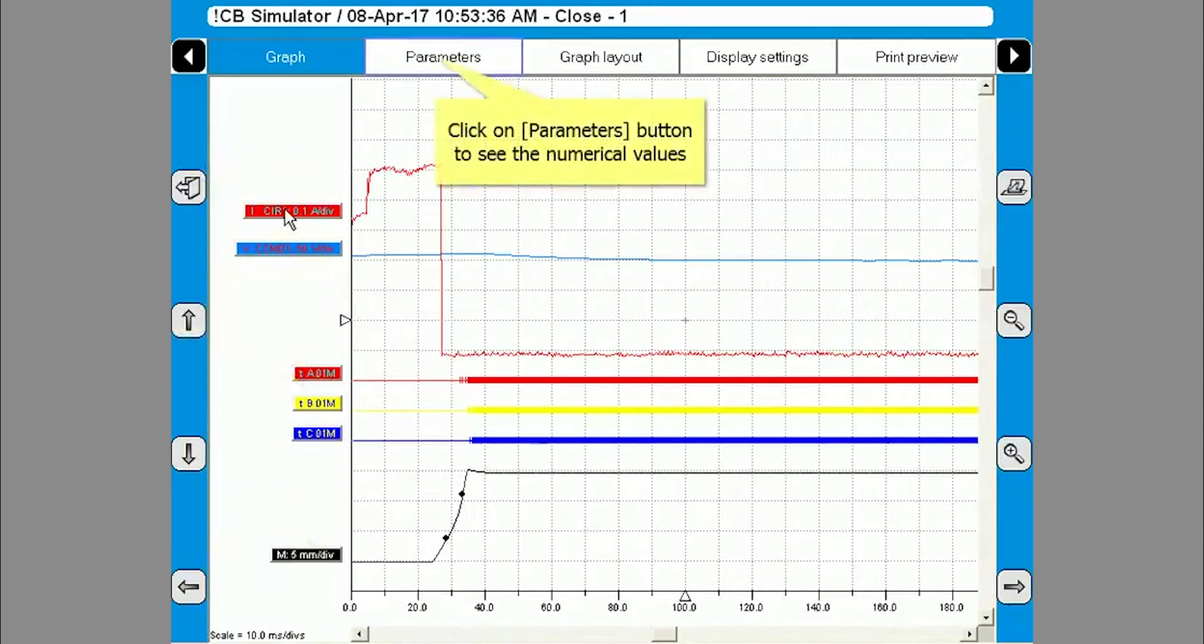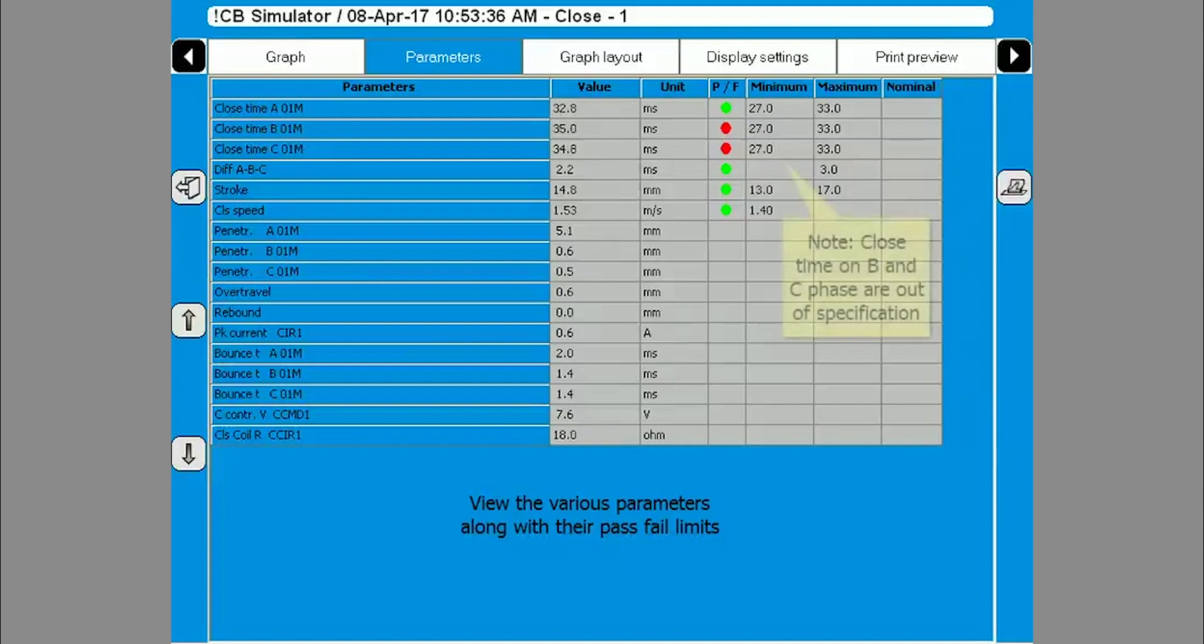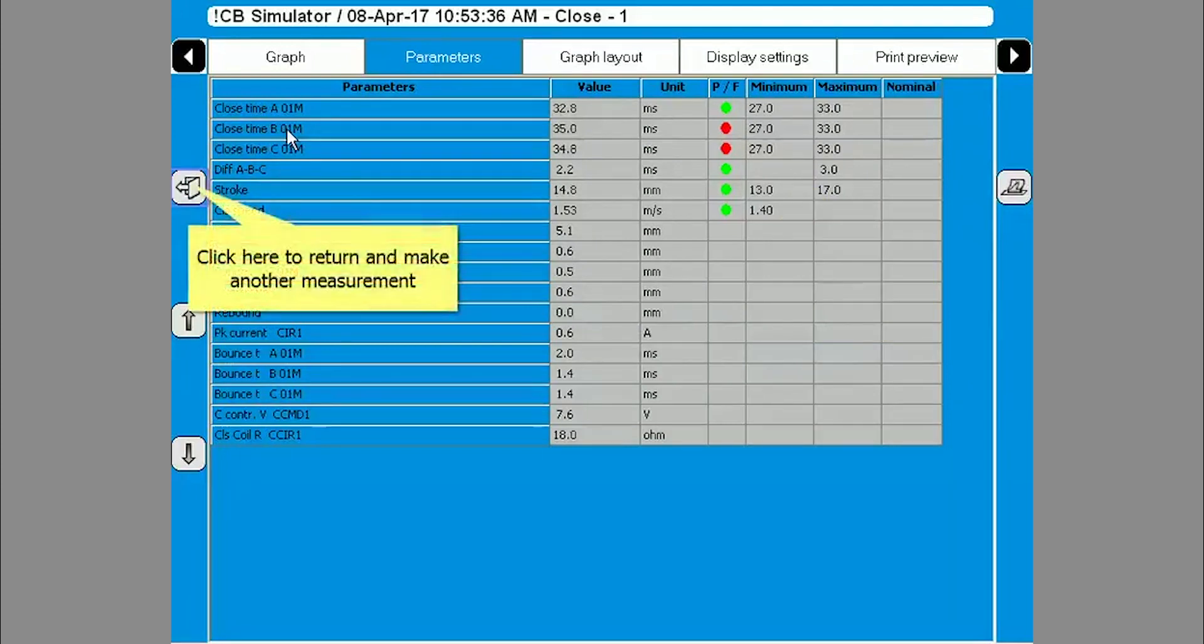Click on the parameters tab to view the numerical values. The parameters will be displayed with pass fail limits. Click on the exit button in the upper left to return to the test menu screen.